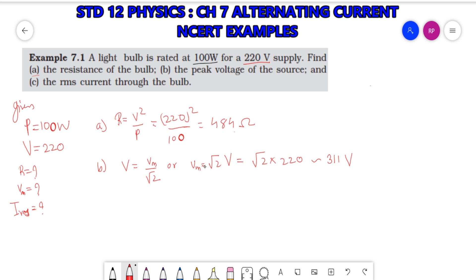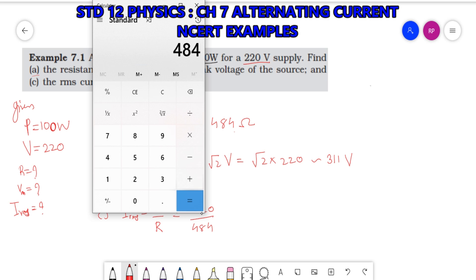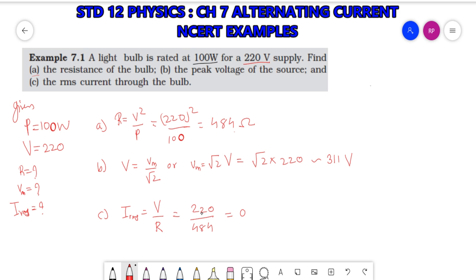Third, find the RMS current. Using V = IR, we get IRMS = VRMS / R = 220 / 484 = 0.454 Ampere. That was Example 7.1 — just note it down.